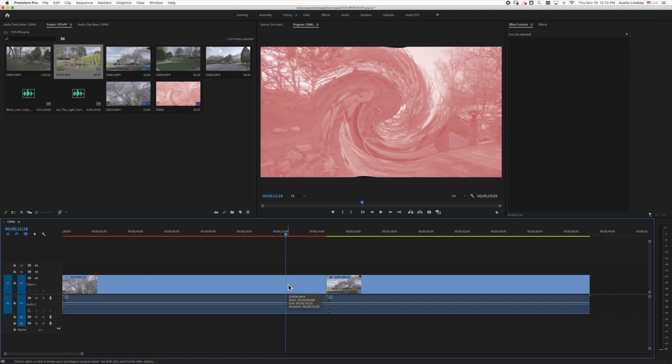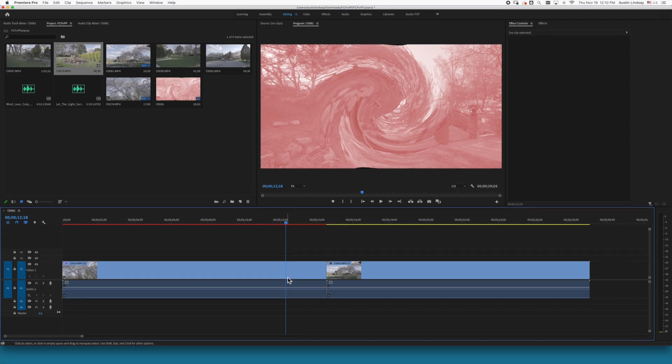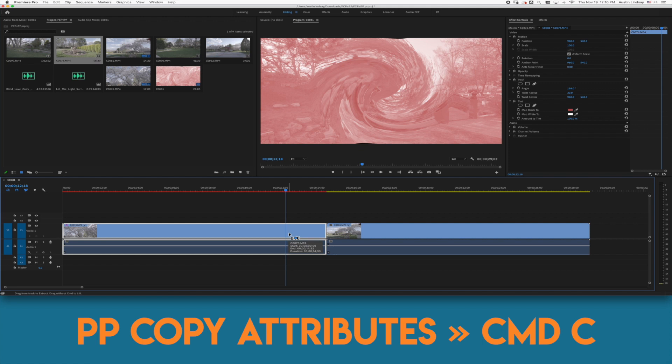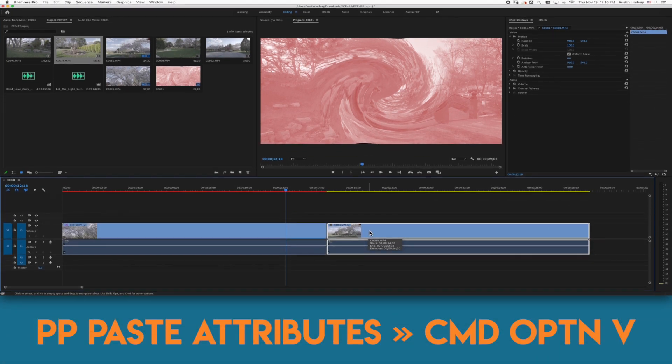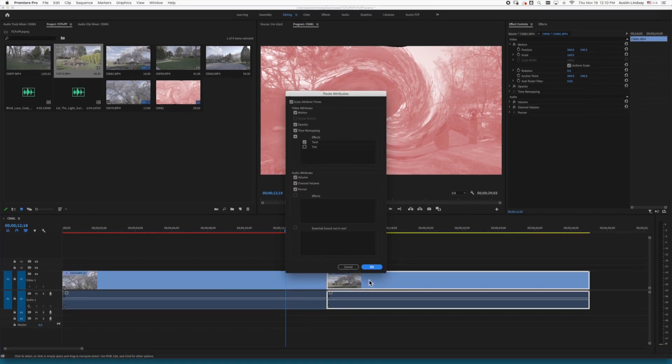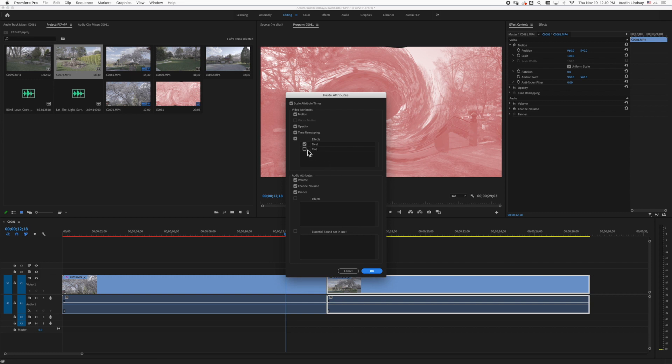Premiere uses the term attributes rather than effects but the steps are very similar. Select the clip with the attributes you want, push command C to copy, select the clip you want to copy to, then press command option V. Premiere doesn't have a straight-up copy function that I know of so you can just hit enter if you know you want all the attributes pasted or you can use a dialog box to choose which attributes you want pasted.